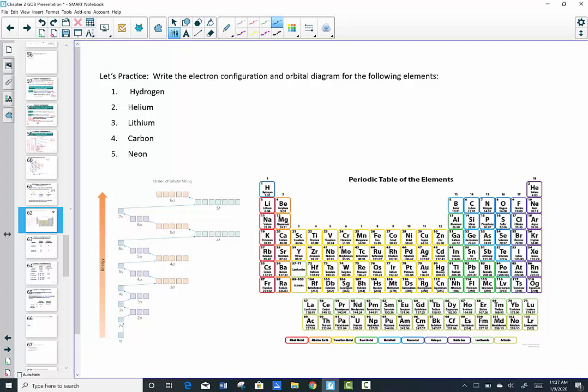Should we practice some? Let's write the electron configuration for the following elements: hydrogen, helium, lithium, carbon, neon. I recommend pausing the video, without peeking back, and seeing if you can rewrite the orbital diagrams and configurations for each of these elements. Come back when you're ready to check.